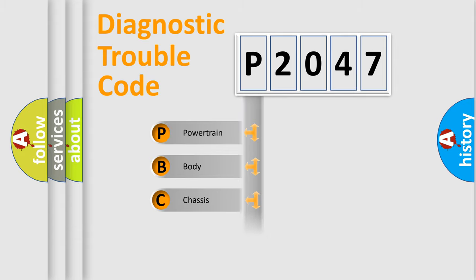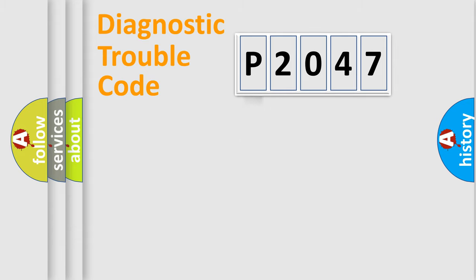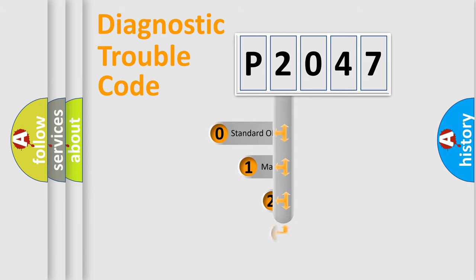Powertrain, body, chassis, and network. This distribution is defined in the first character code.